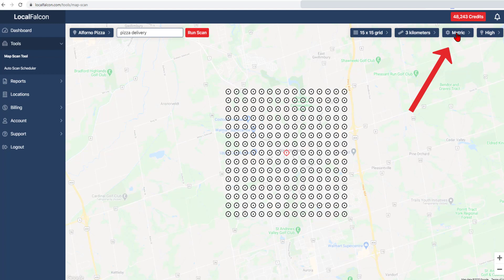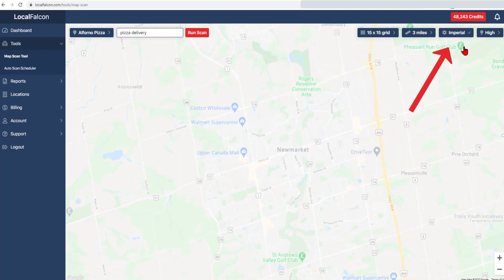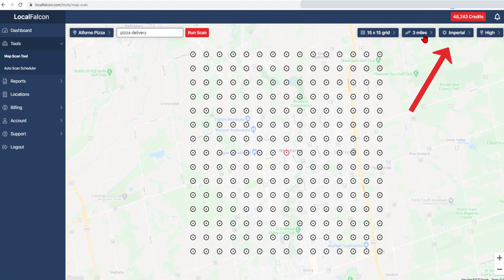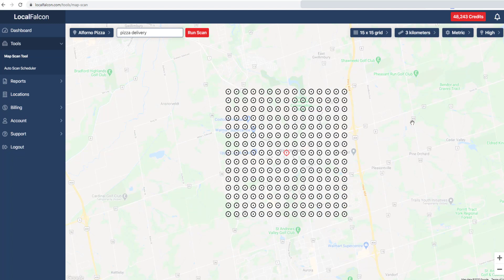You can change the distance setting from kilometers to miles using this drop-down. Default settings can be managed in the Preferences section.